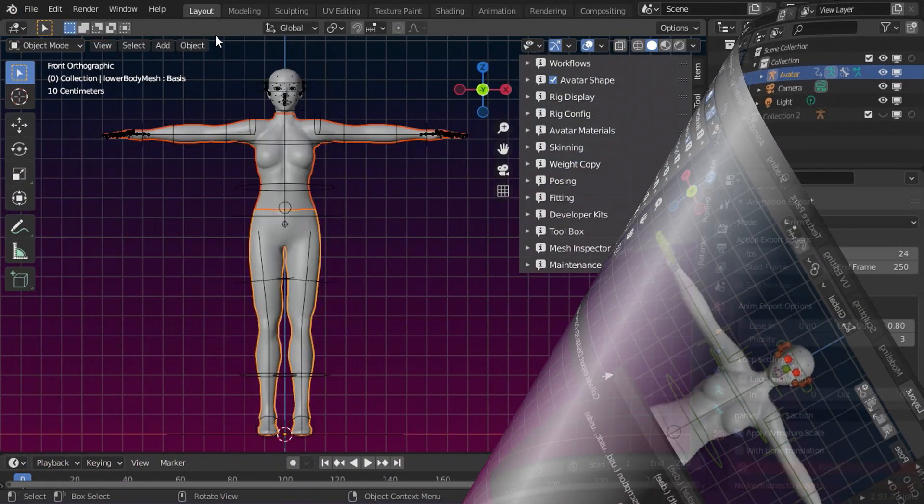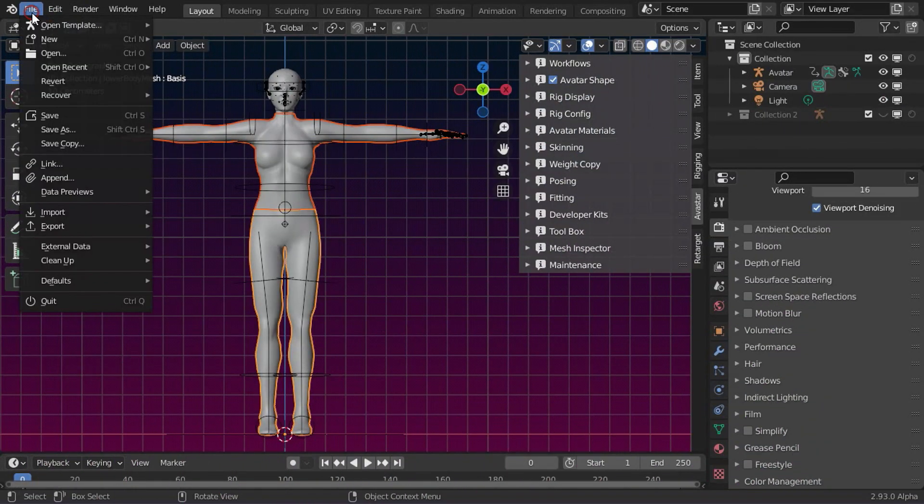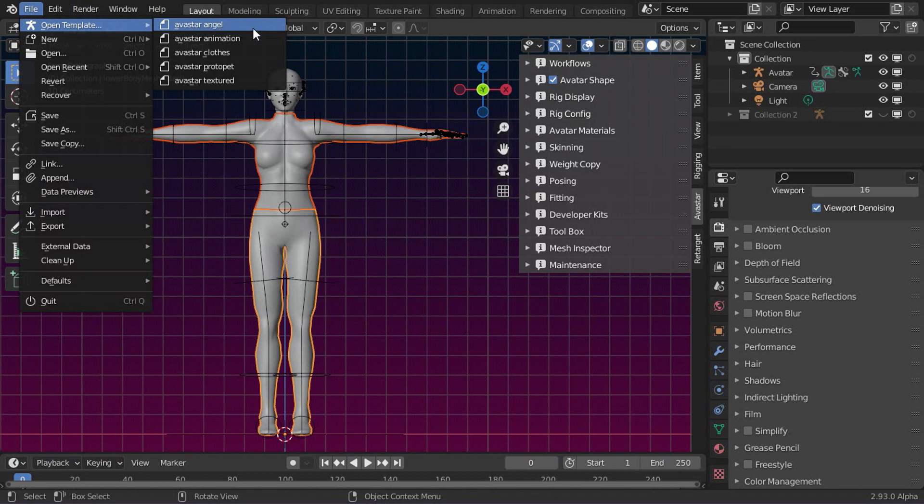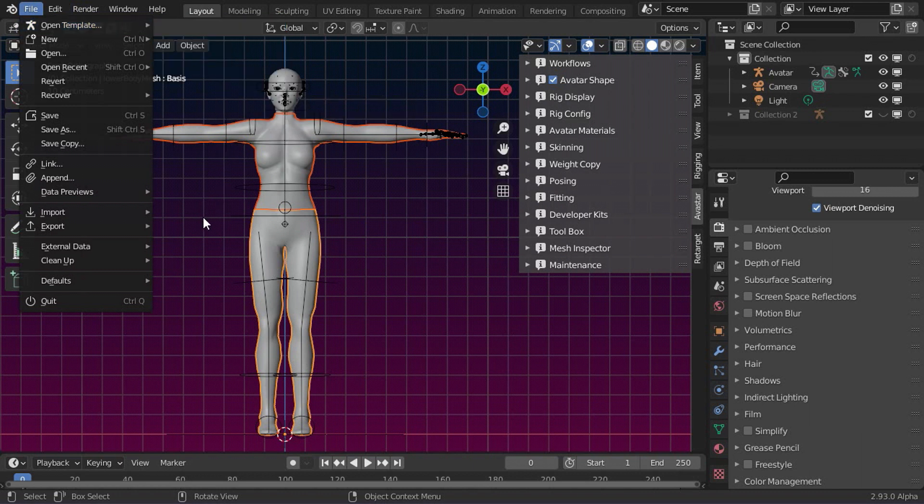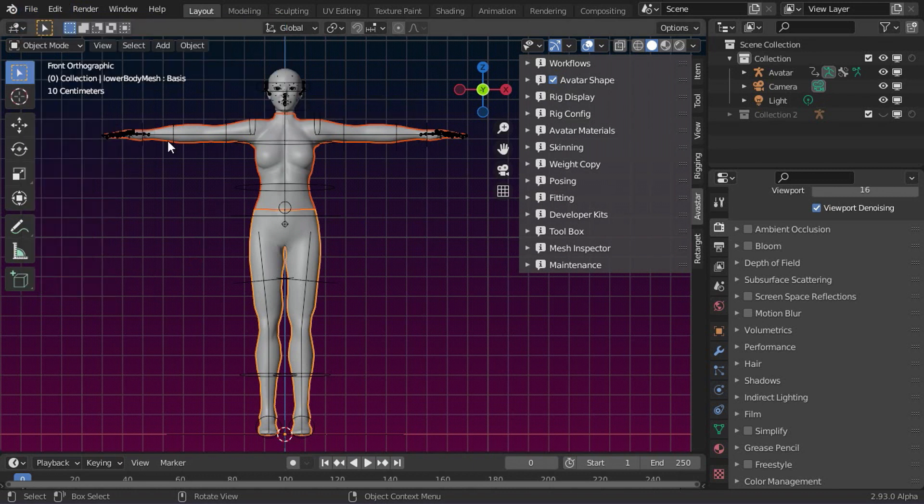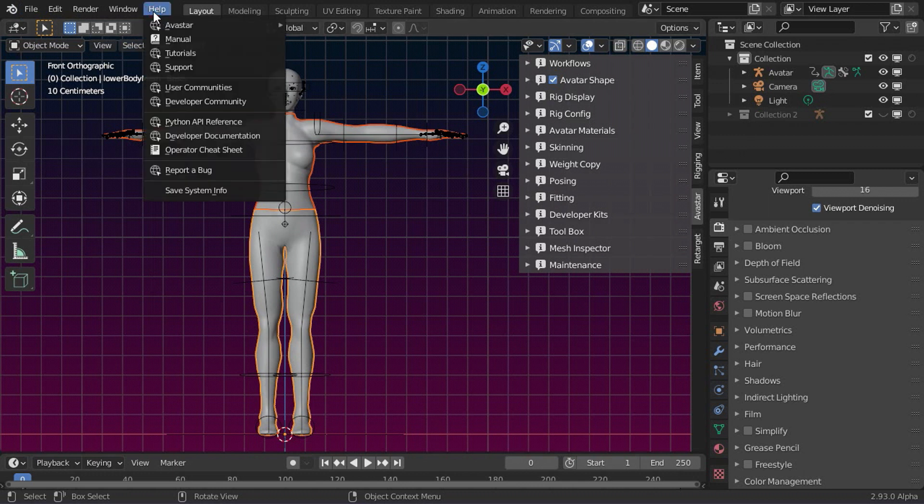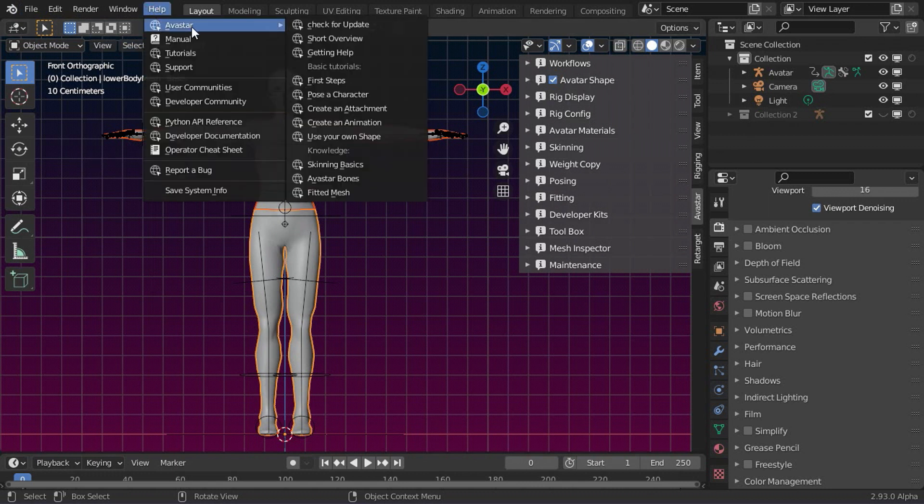There is also a Template section where we have prepared ready-made scenes for your convenience. And finally, we have added links to our documentation website. You find those links in the Blender Help menu.